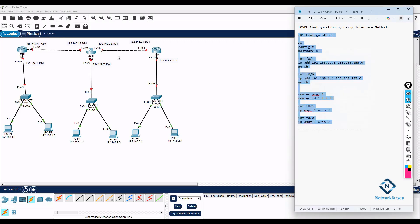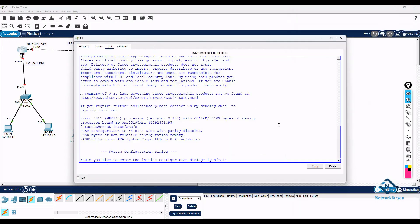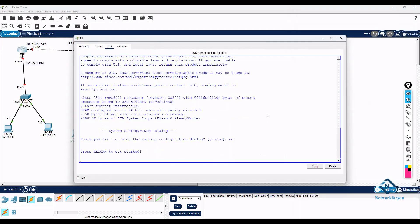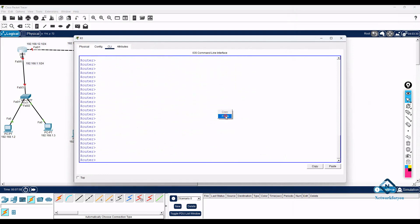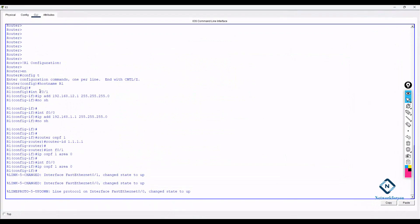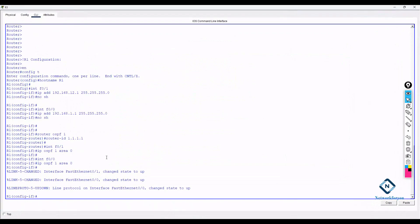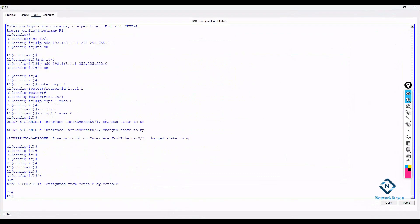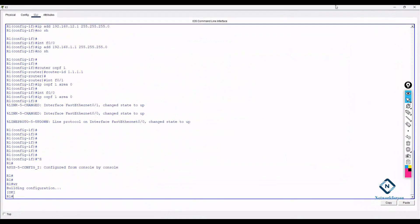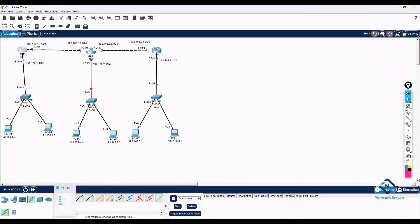I copy the R1 configuration, go inside router R1 in Packet Tracer, type 'no' to exit, and paste the configuration. No errors appear, so I save the configuration.